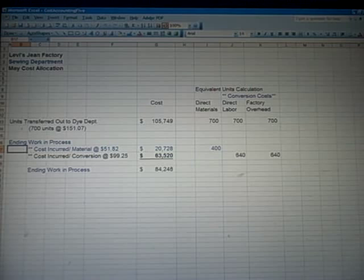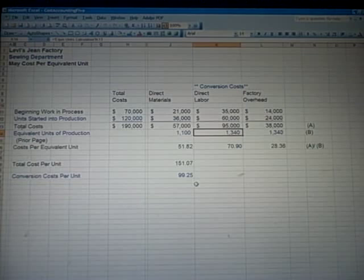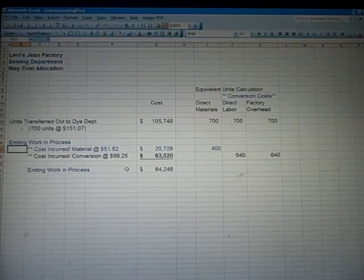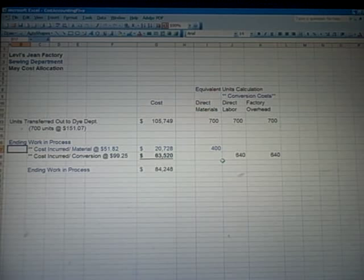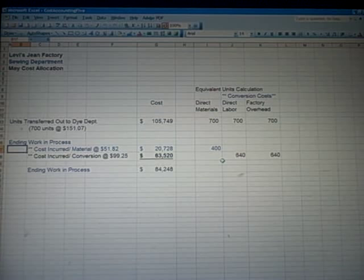Flipping back to the prior slide: here's the $51 direct material, and the sum of the next two is $99.25 in conversion costs. We take those costs and multiply them by the equivalent units found a few slides back — 400 and 640 — multiplying those together to come up with the total costs remaining in the sewing department for items not yet finished. We've come up with $105,749 being transferred to the dye department, and about $84,248 remaining in the department for goods not yet finished.